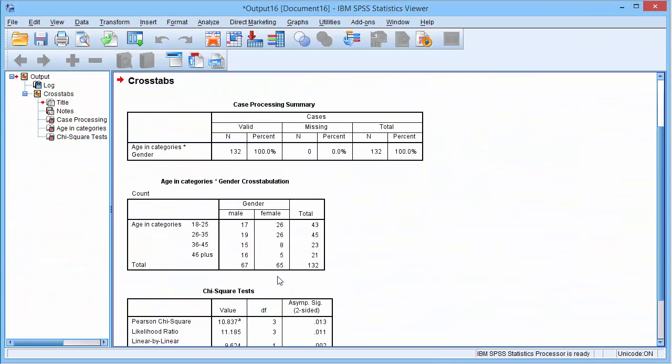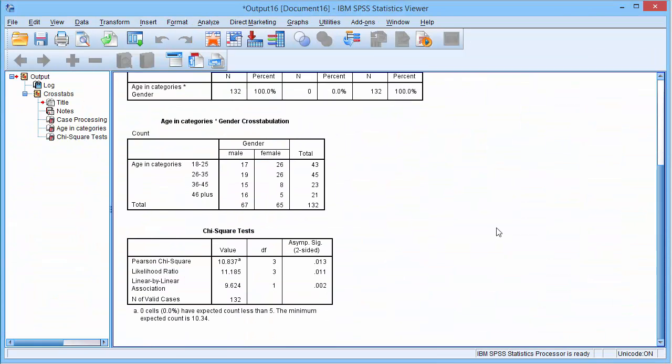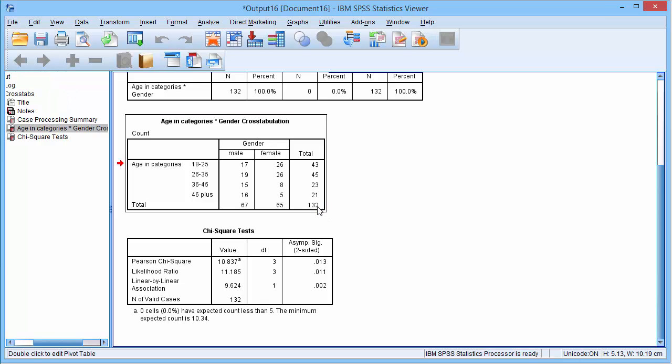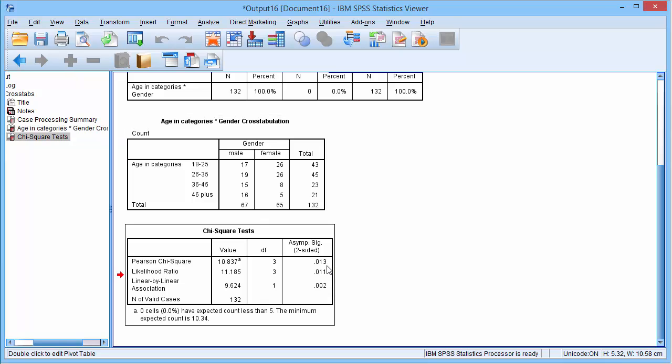The output provides three tables. The second table provides the cross-tabulation. The third table presents the results of the chi-squared test.